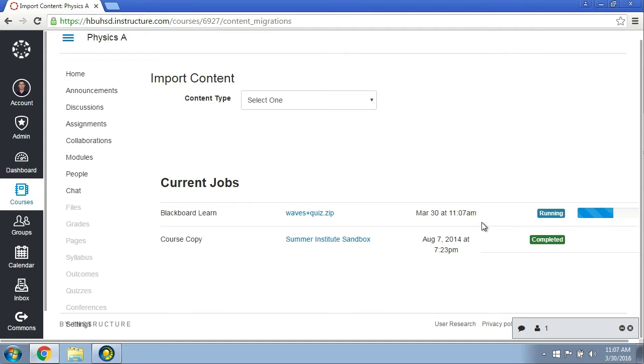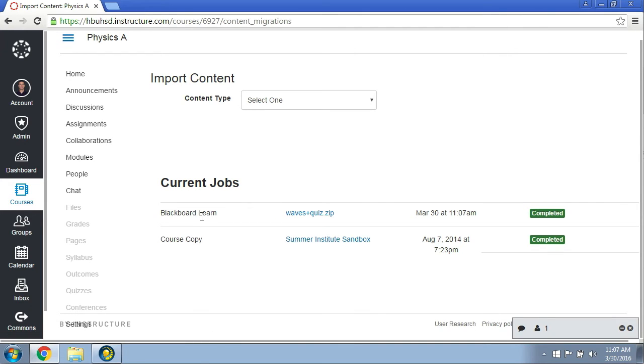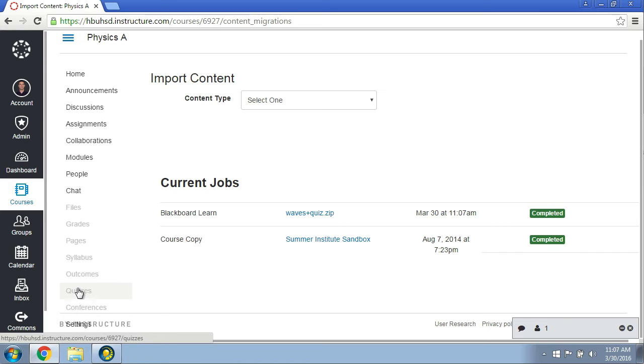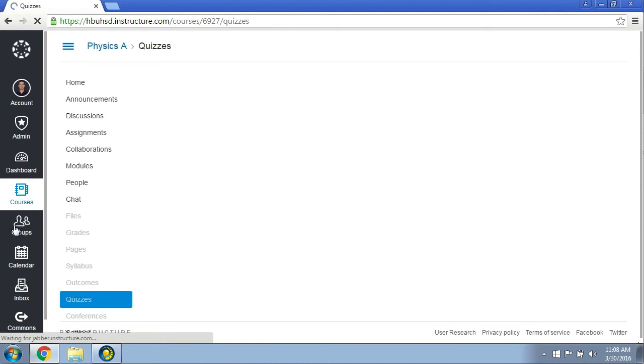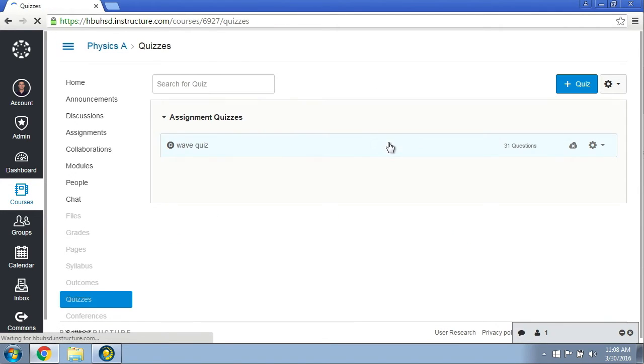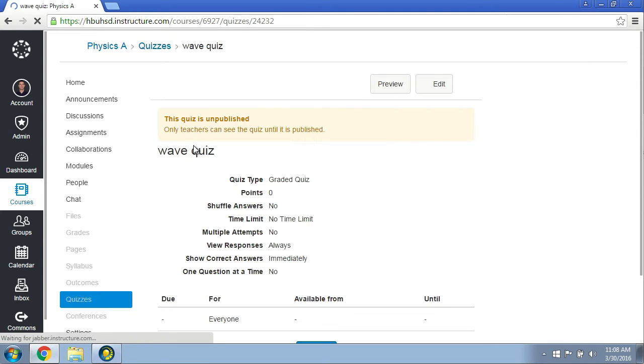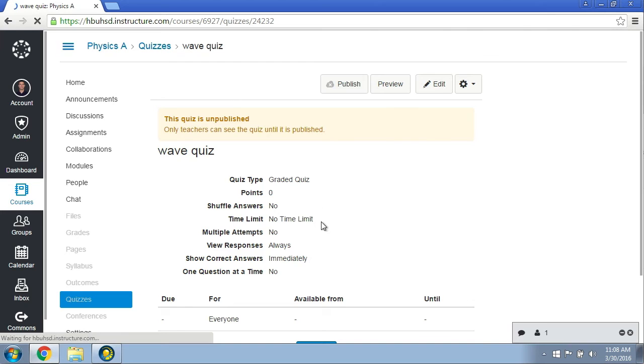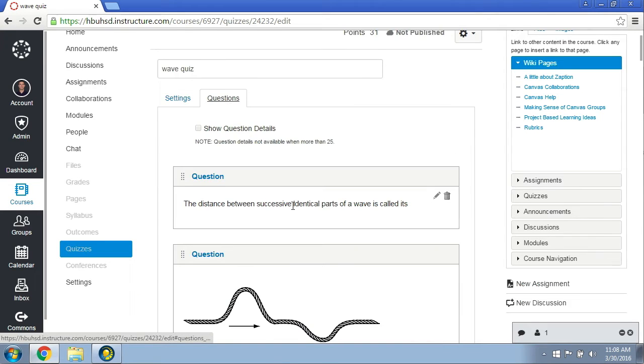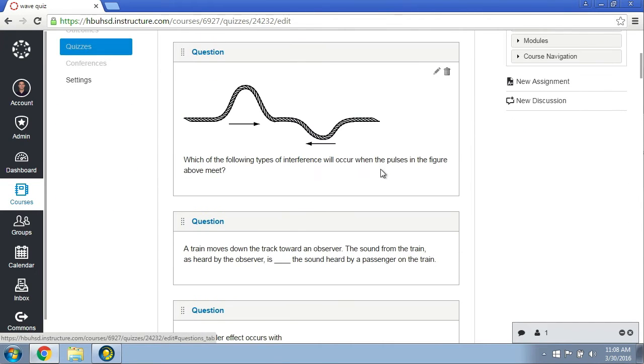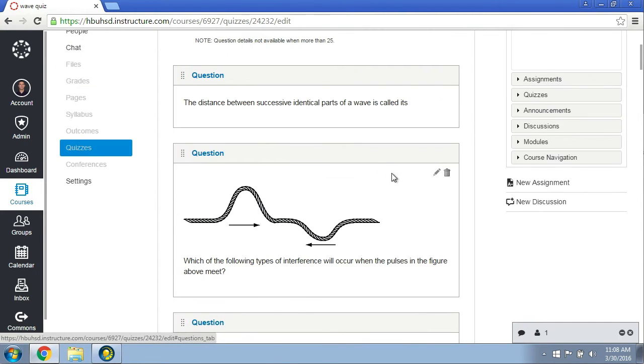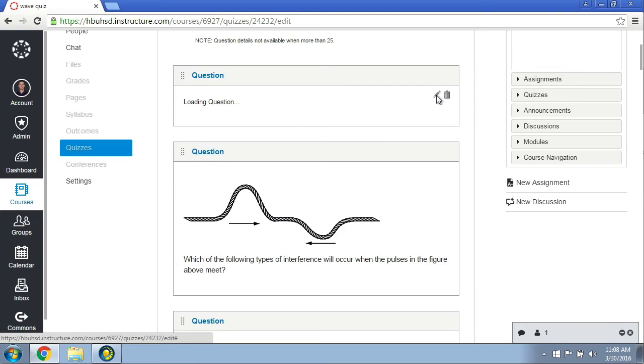All right, so it's completed the run. Now I'm going to go over here and check out what happened. I'm going to click on my quizzes, and I can see that there's a waves quiz here with 31 questions. That looks great. Let me take a look at the questions here.